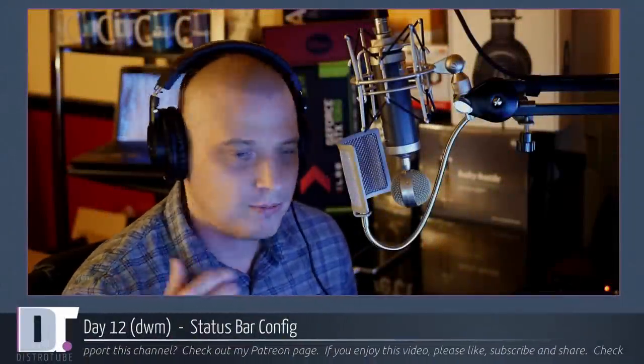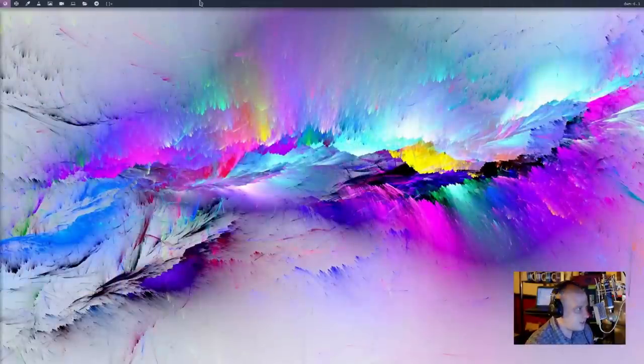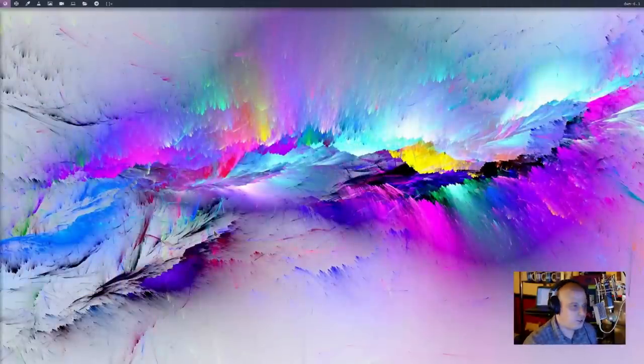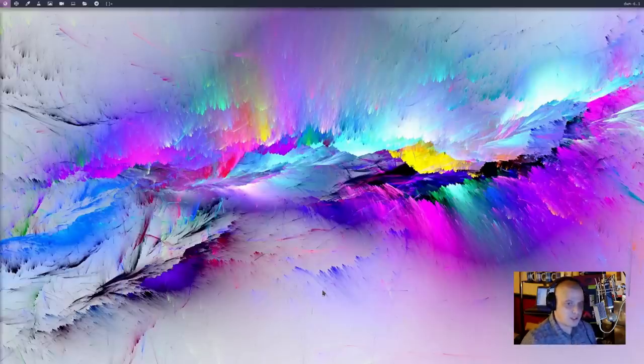So the DWM status bar, how do we config this thing? Let's take a look at the desktop. You see the status bar at the top of the screen. Now, DWM is one of those window managers that the status bar, the panel at the top, that's actually built into the window manager.